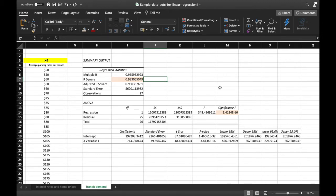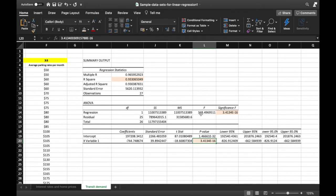Next, we go to the p-value or significance level of our variables. We look at X Variable 1 and its p-value, which is very similar to the significance level of the whole model and is below 0.05. Following the same rule, if the p-value is below our assigned alpha of 0.05, then the variable is significant and we can further study it.